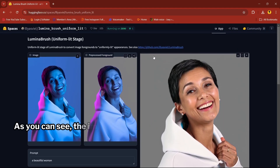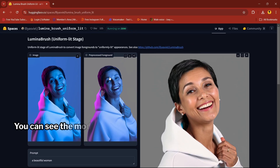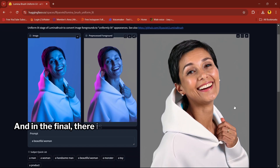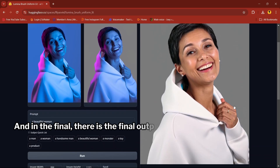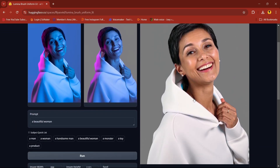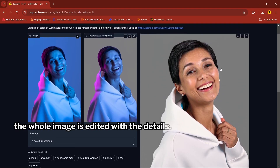As you can see, the image has been generated. In the second tile you can see the model image without background, and in the final tile there is the final output image. As you can see, all the image is edited with the details.